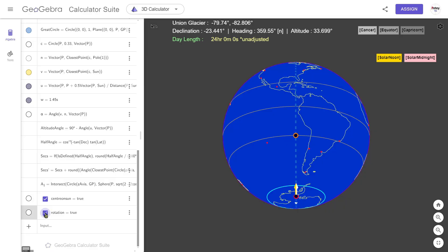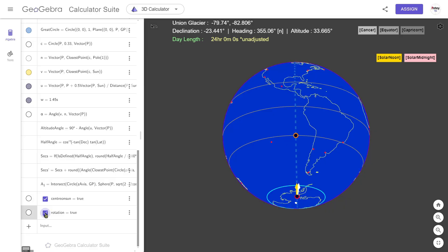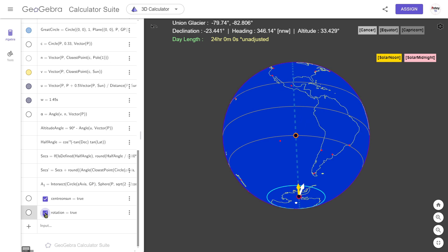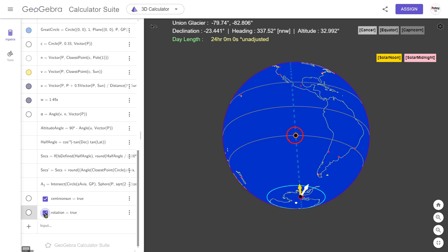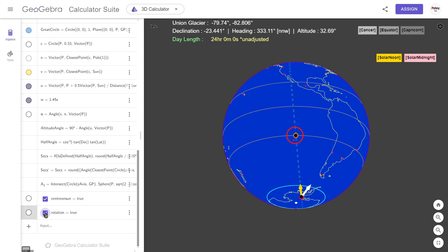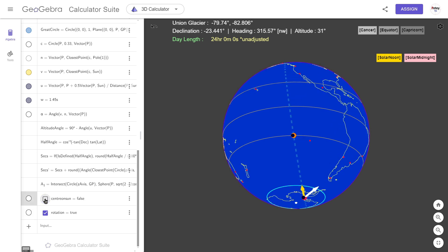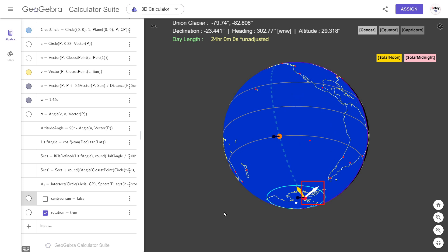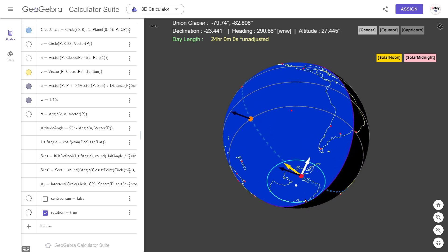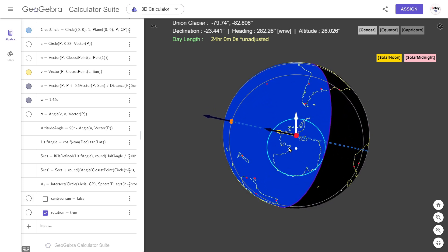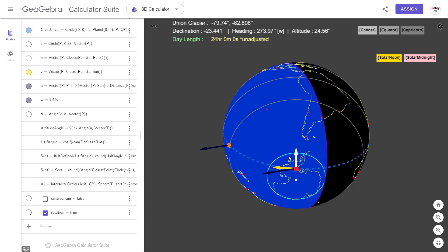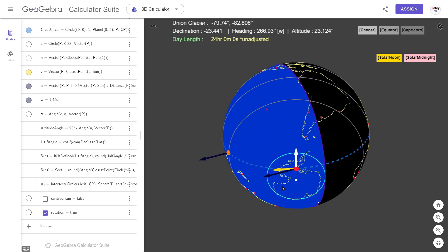This is basically the GeoGebra script I used in my last video, but I just added a couple of checkboxes. Notice that we can centre our view on the subsolar point, or we can choose some geosynchronous position instead. This white vector always points north, while the yellow vector always points in the direction of the sun. The dark blue vectors just point to the sun out in space, which is 150 million kilometres away.